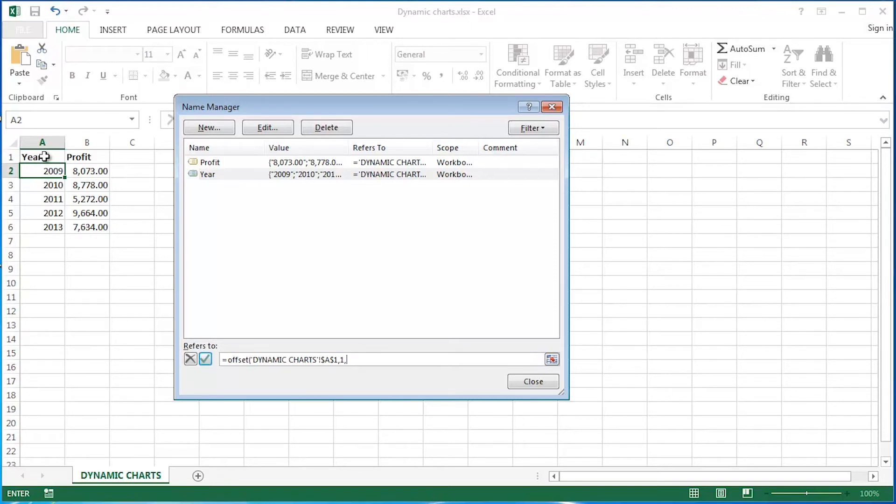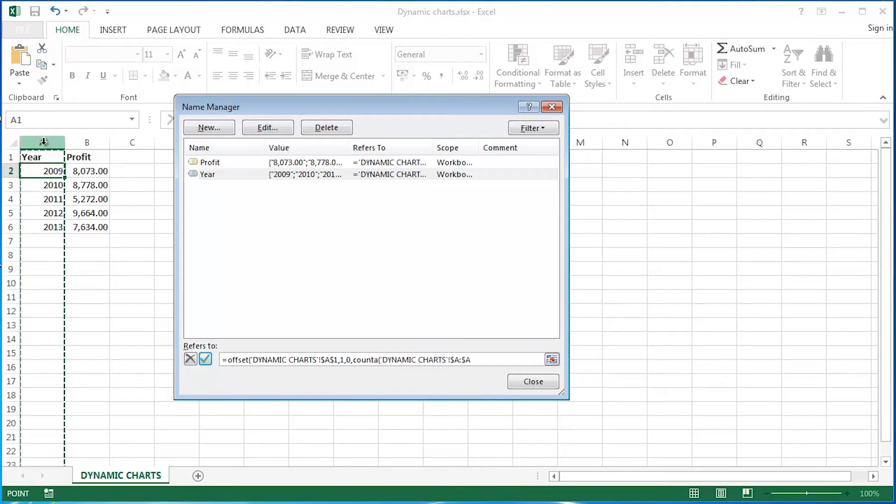Then a comma. Do you want to go across? No, I don't. I want to stay in that same column. So I'm going to say zero columns. Don't move, effectively. Comma. This is where the really rather interesting bit comes in. Because I'm going to count A on column A. Close up my brackets. Yeah.